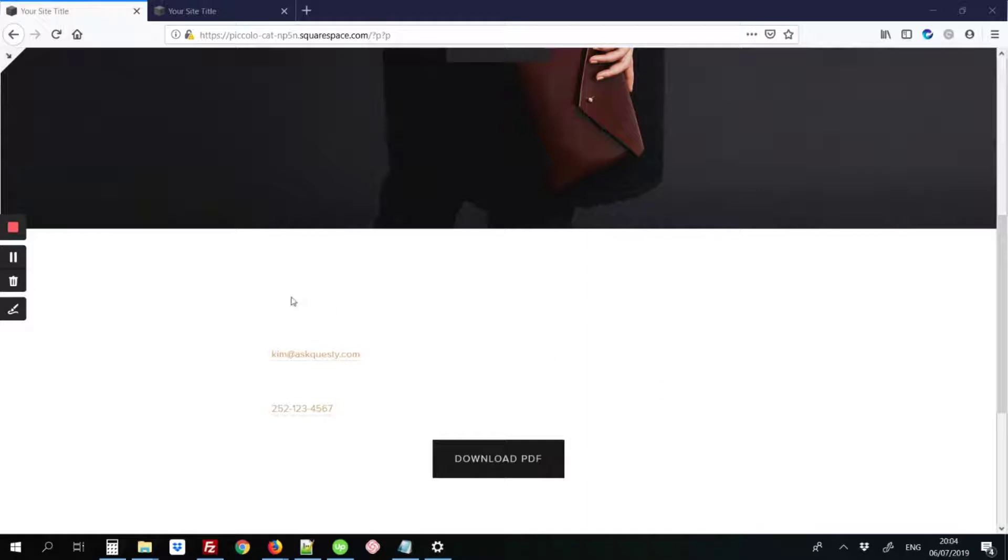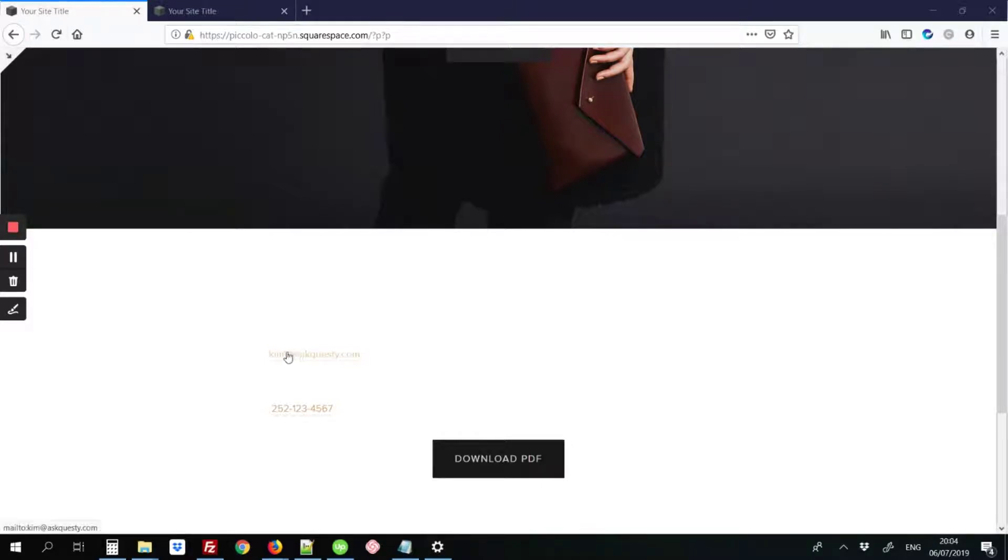So here we've already made that change where we got an email address and made it so that when you just click on this link, it'll open their email client on their computer or on their mobile device.